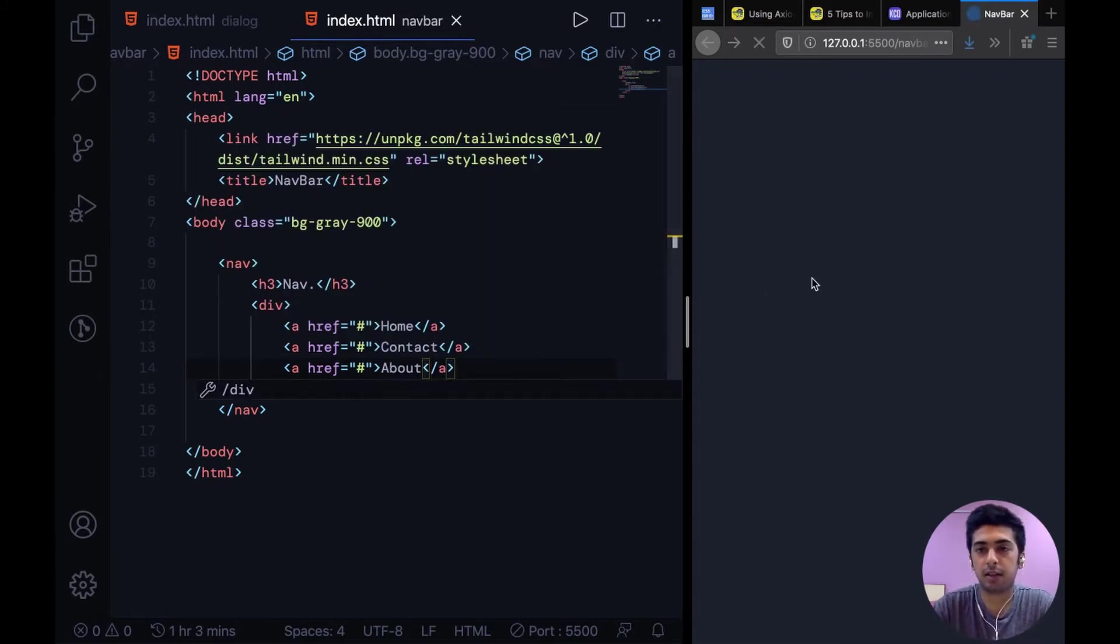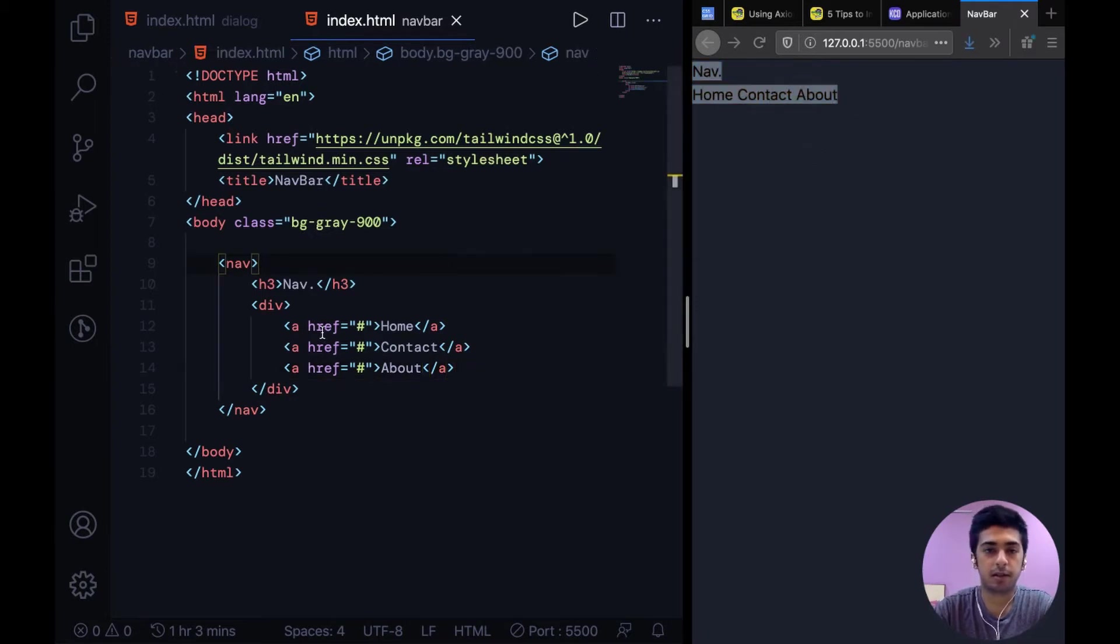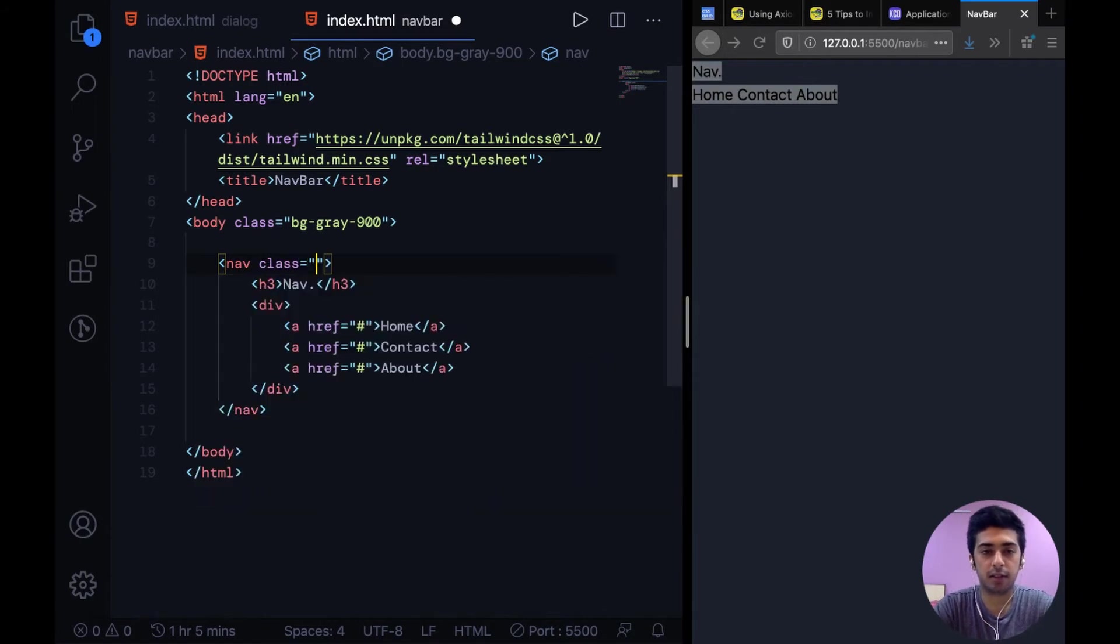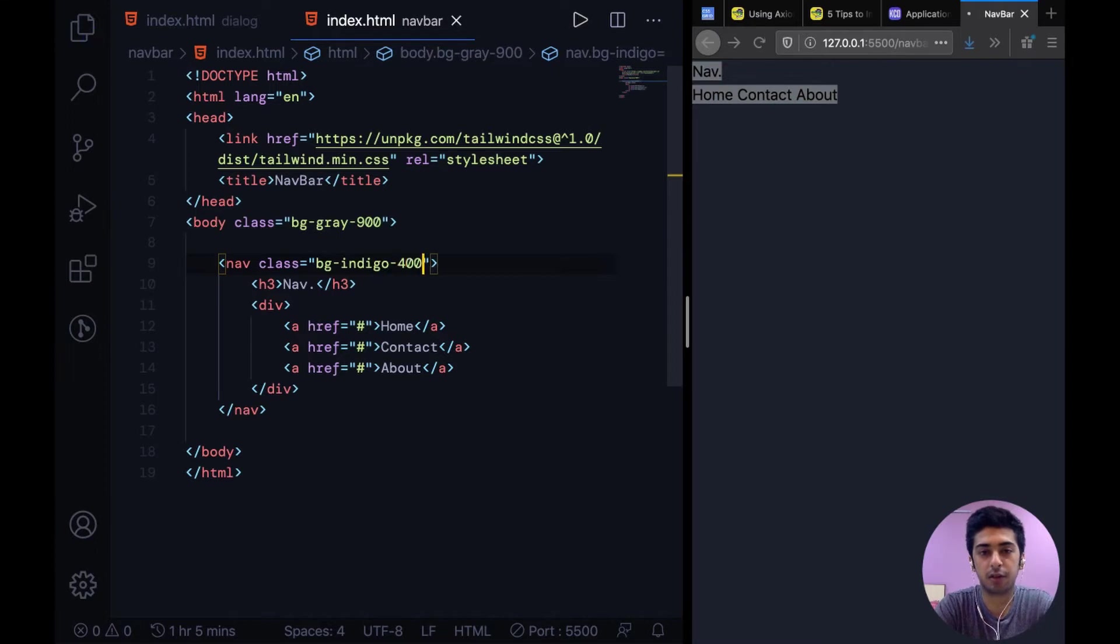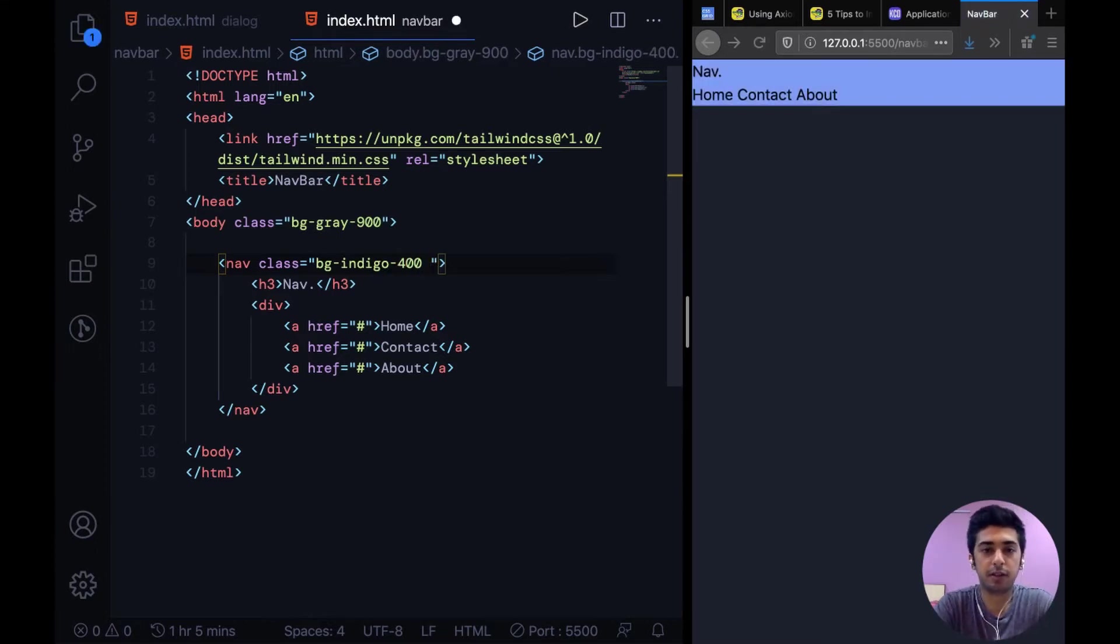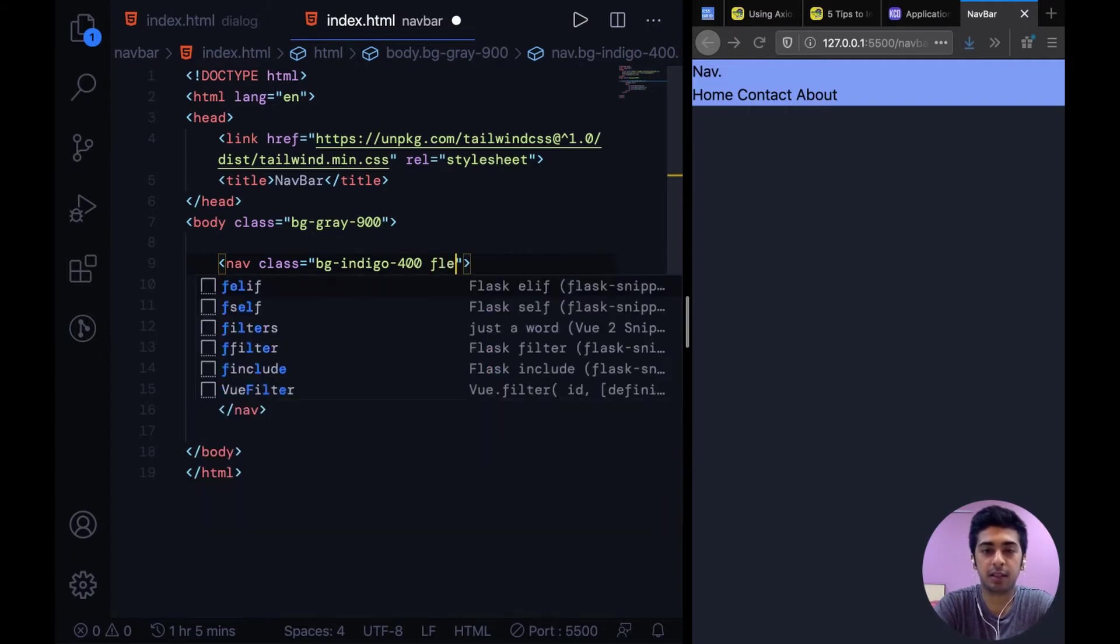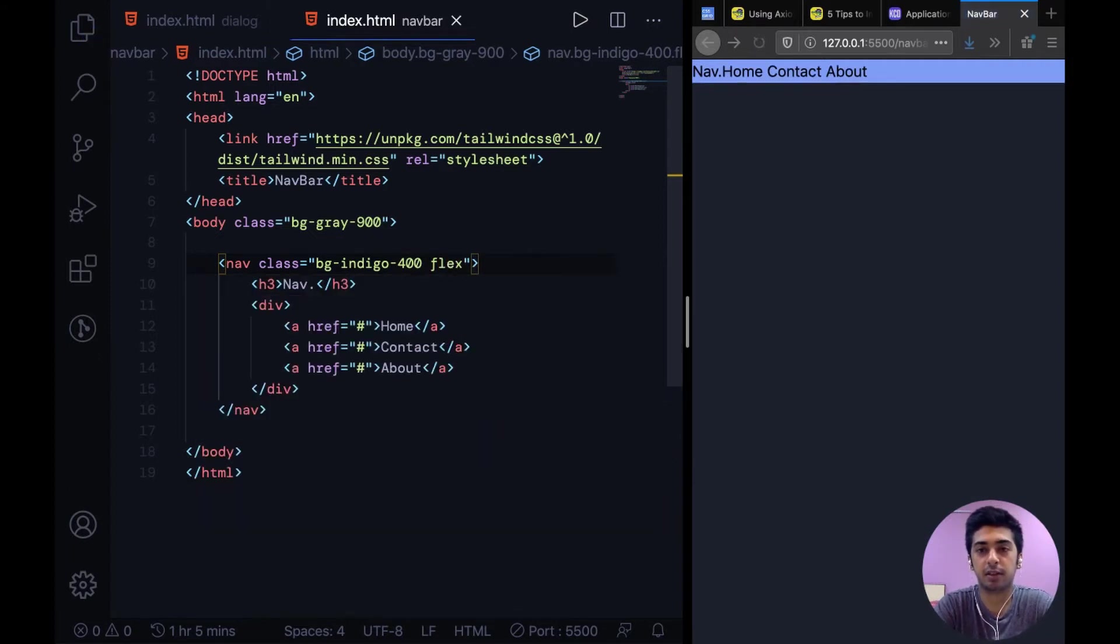Alright let's see how that looks. We have this dark text over here. So we'll go on to the nav and give it a BG Indigo let's say 400. And we're going to say it should be a flex container. So we're basically turning on the display flex on this.